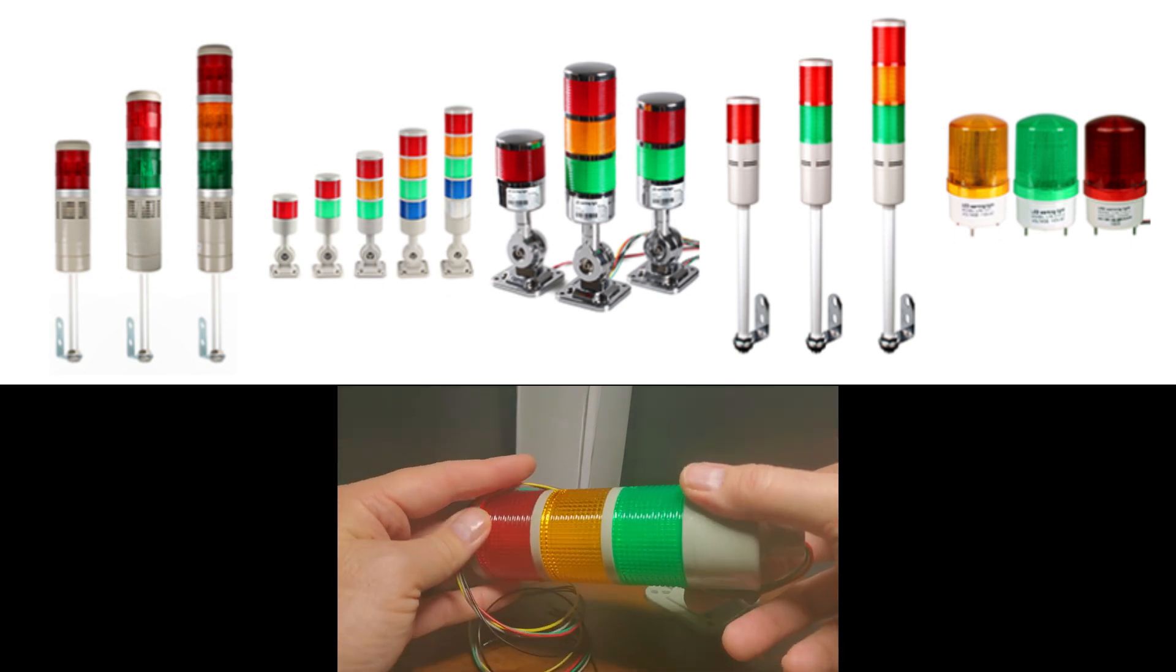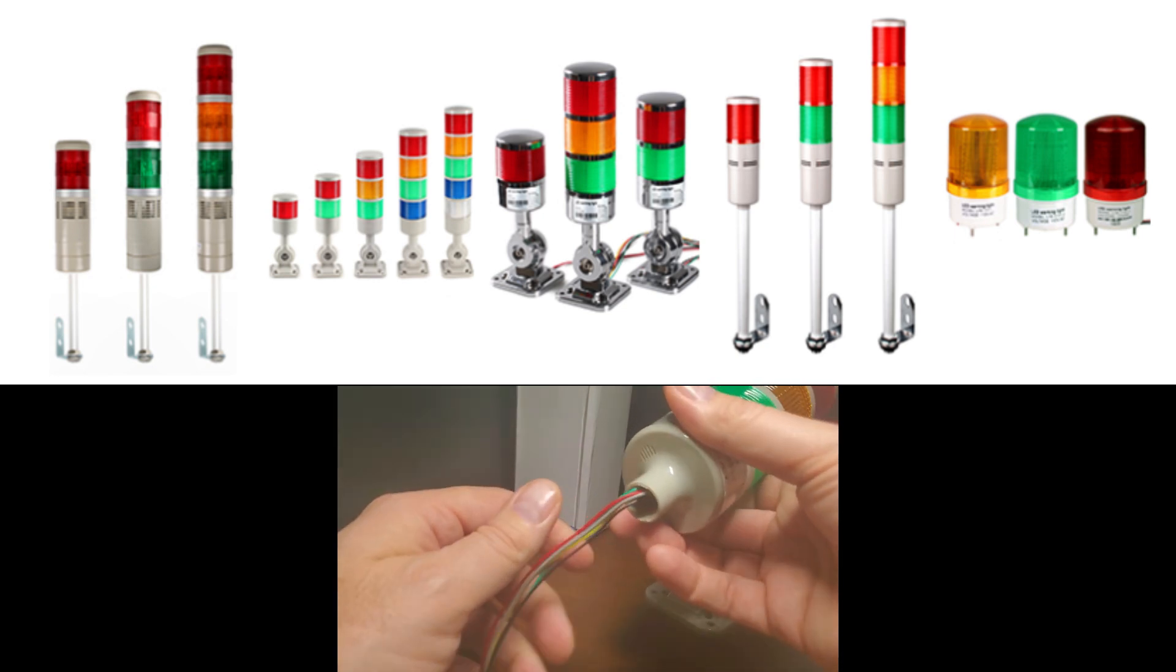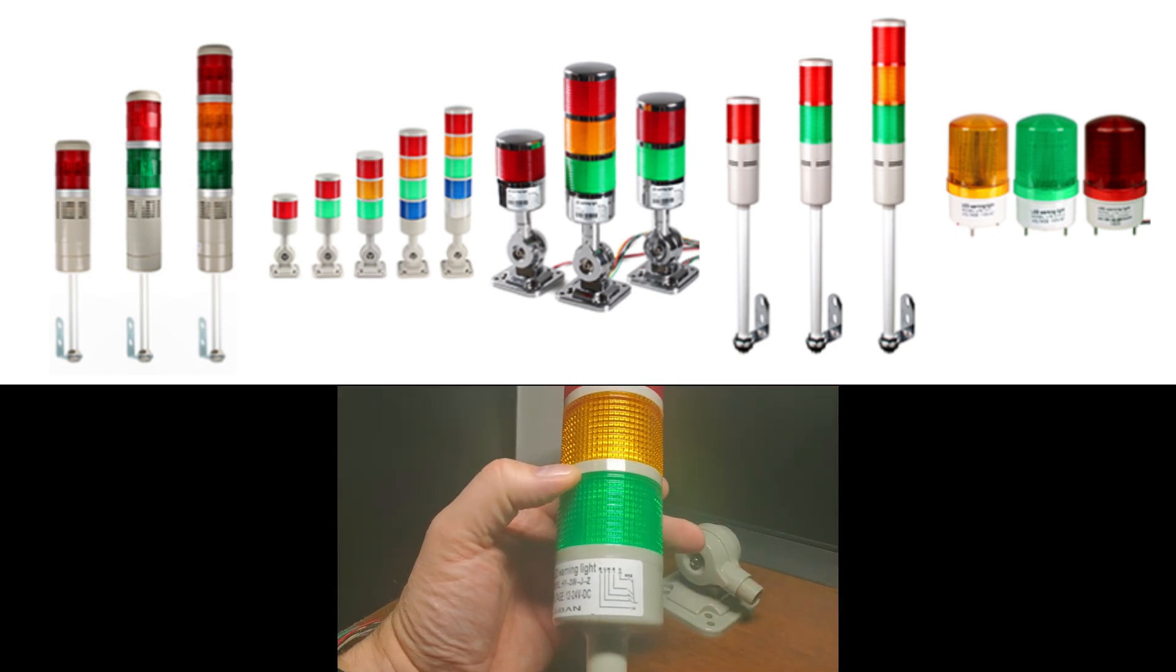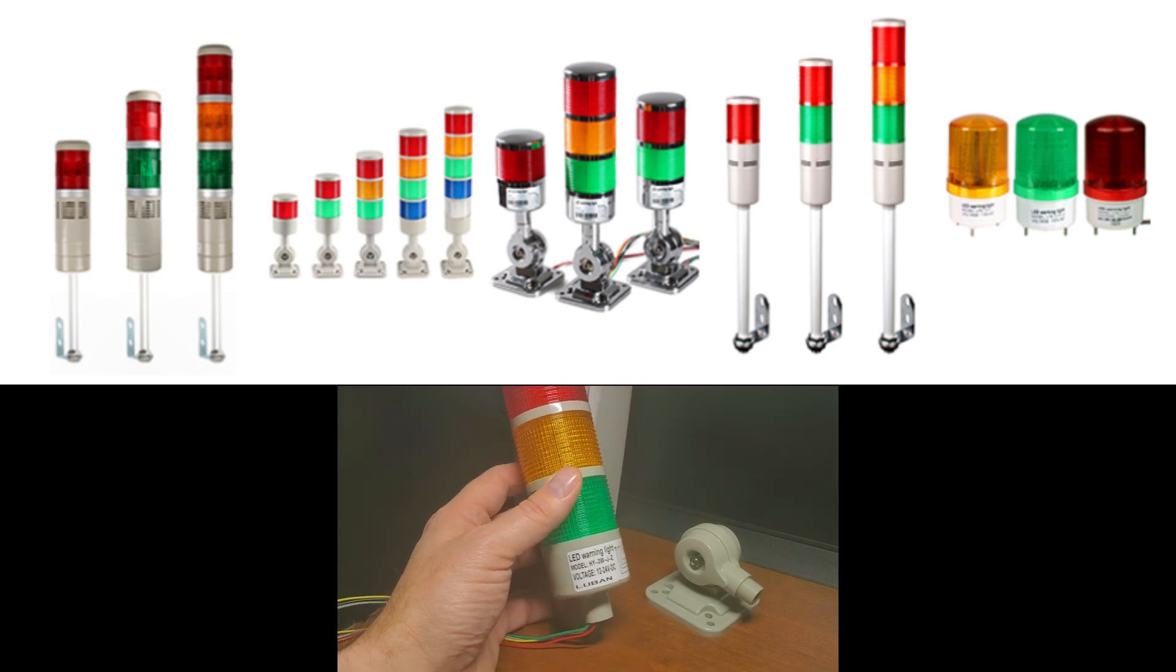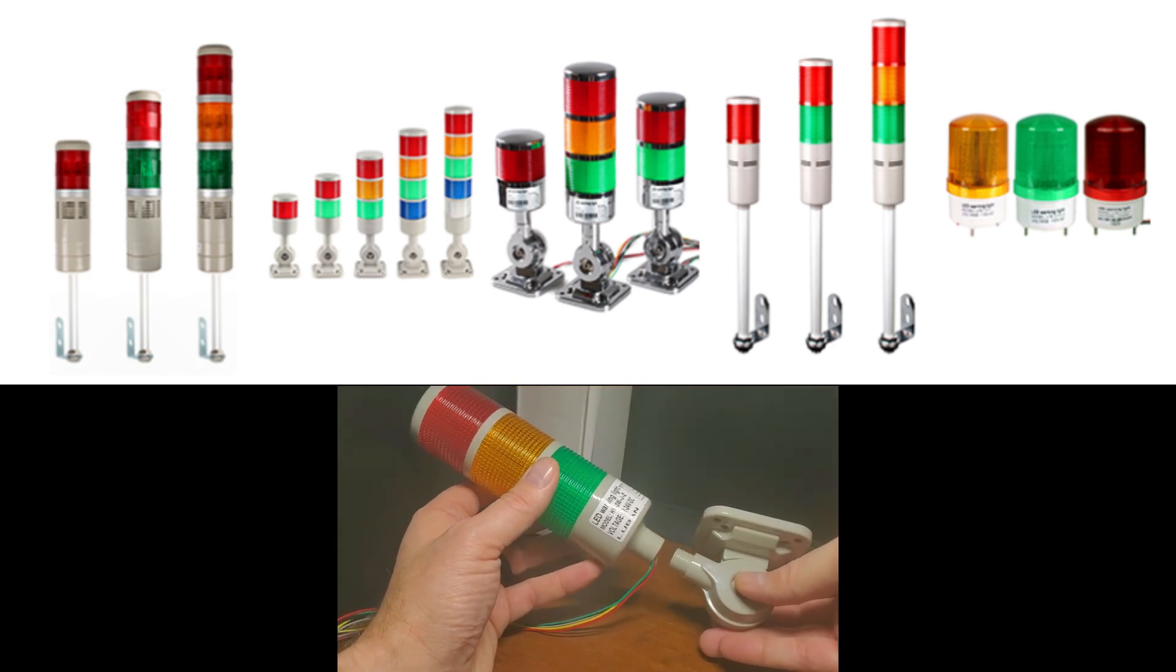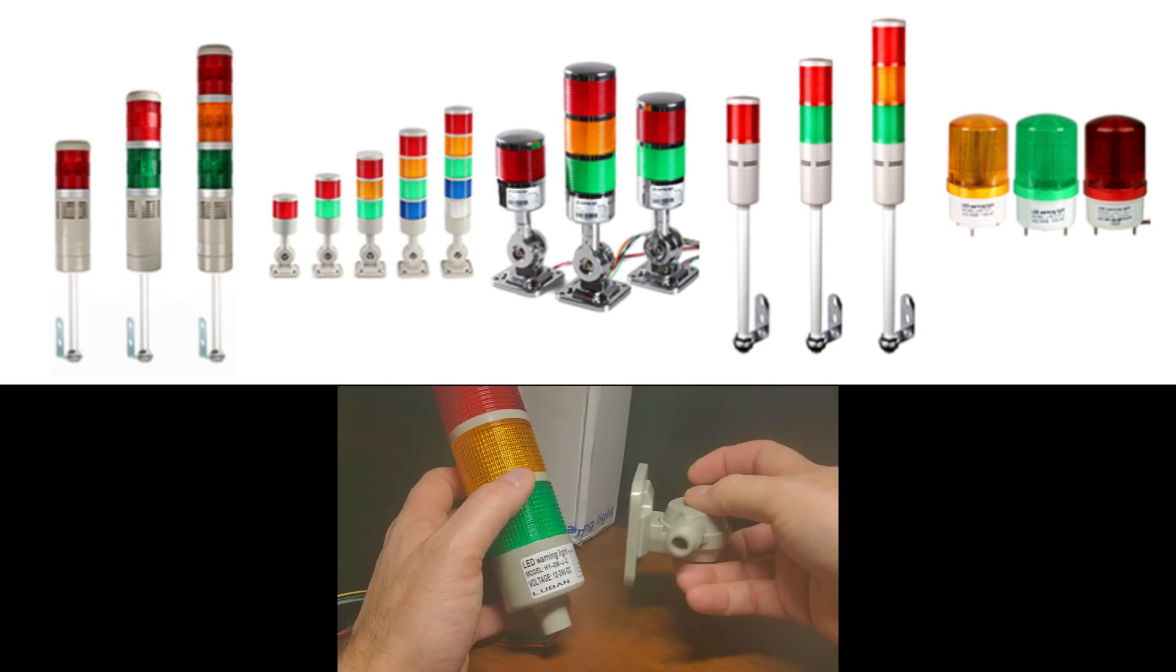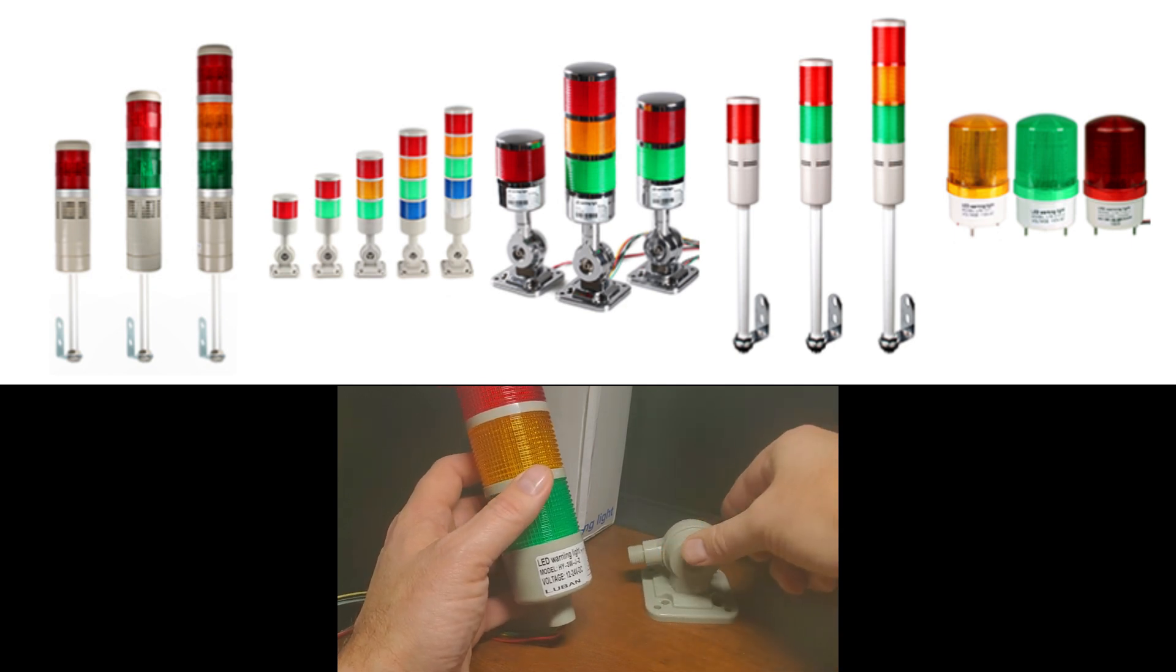The size and shape of the stack light. Stack lights come in different sizes and shapes. Choose the size and shape that will fit your application. This is usually determined by the visibility of the light at a distance. Manufacturers typically add more LED lights to increase visibility.